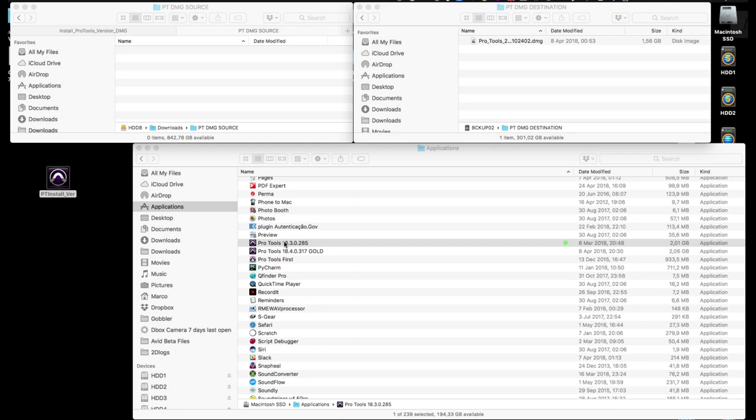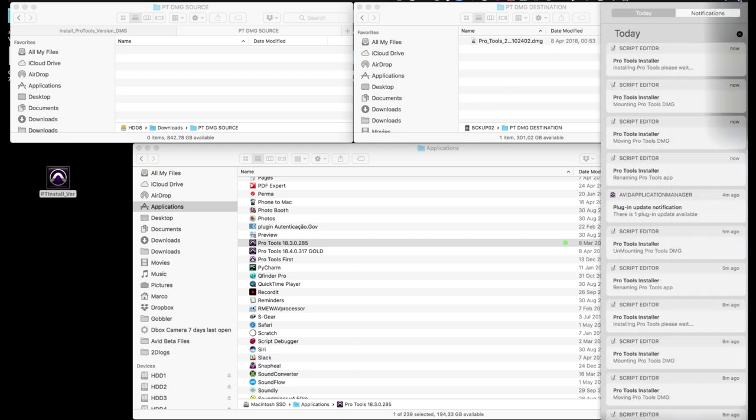Then it will start the normal Pro Tools installer process, but again in the background. You won't see the normal activity while the installer is working in the background.